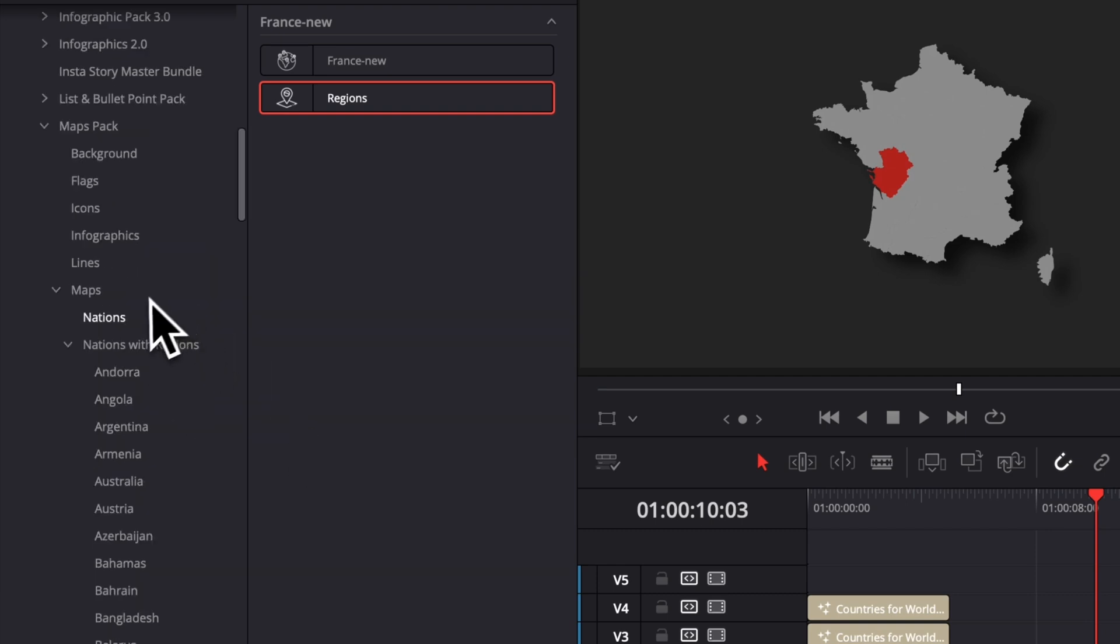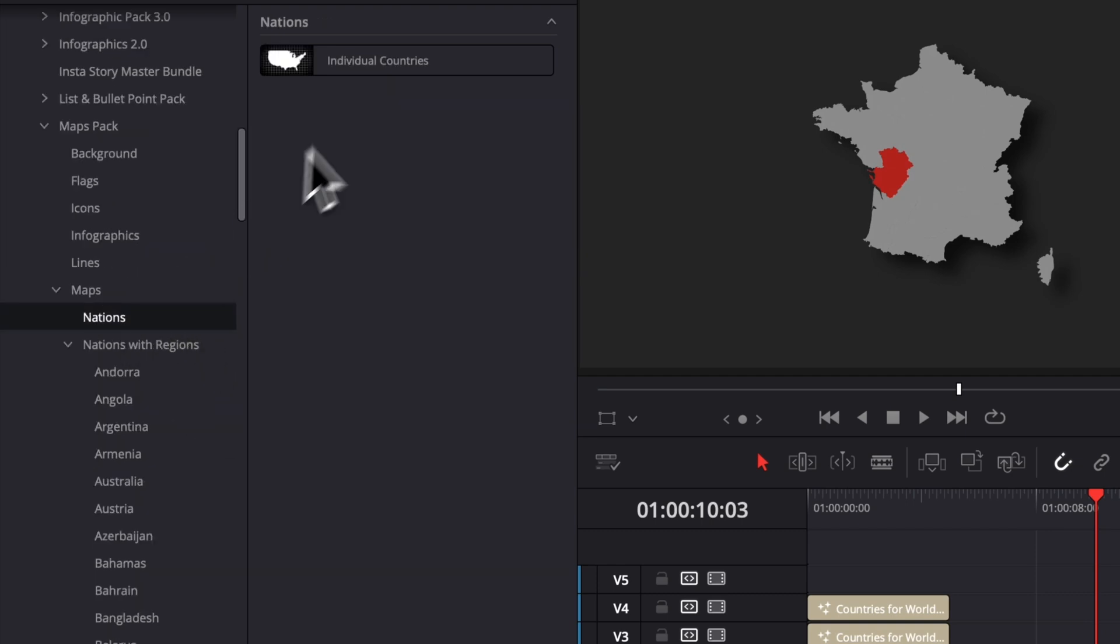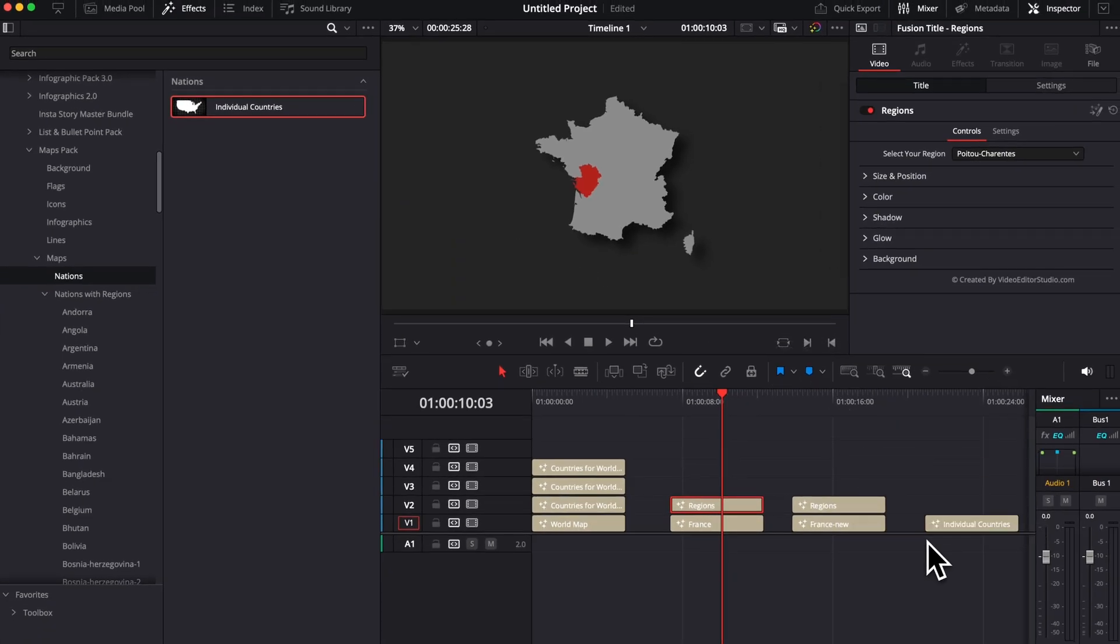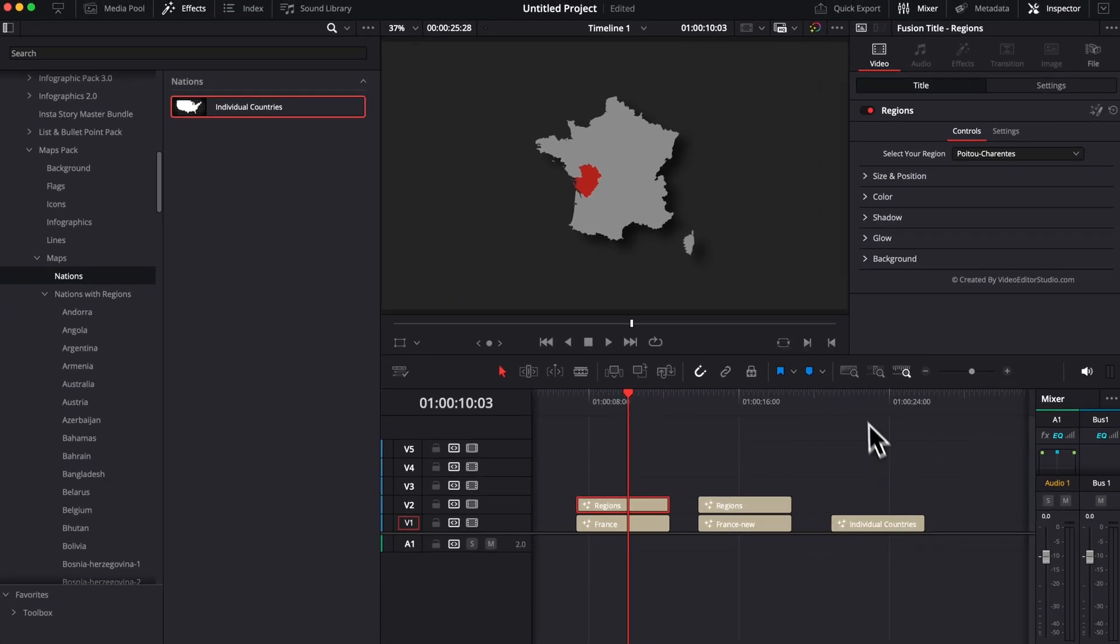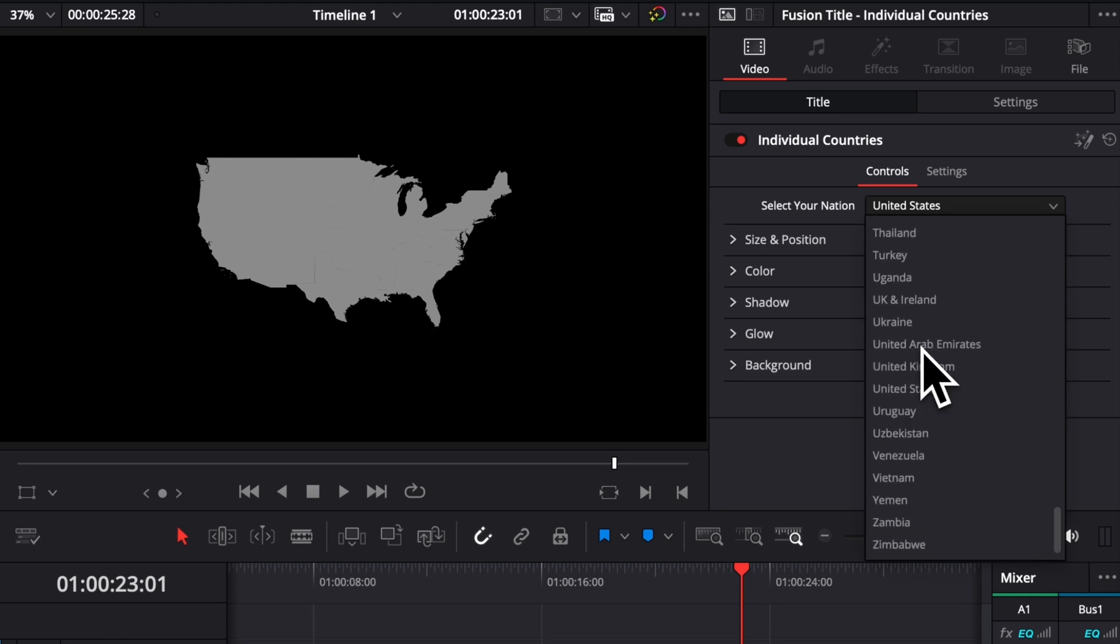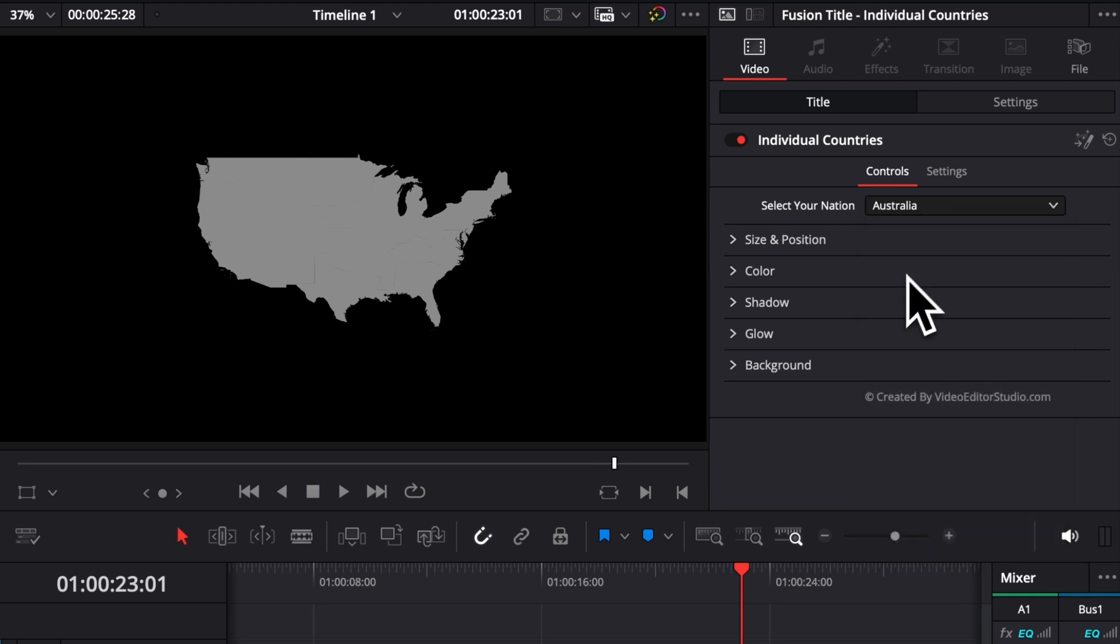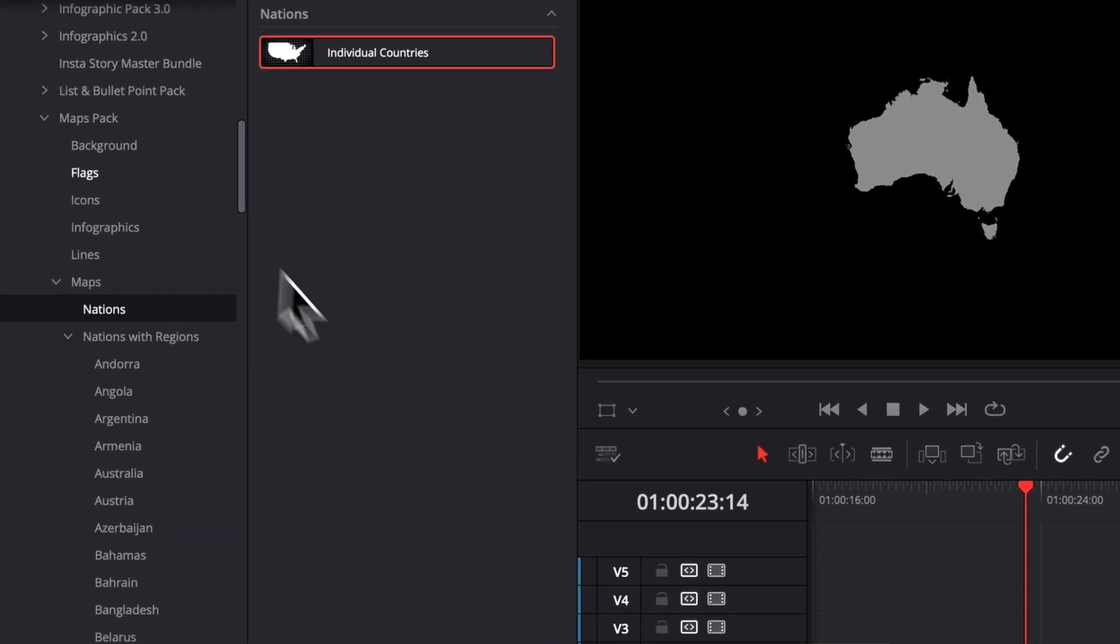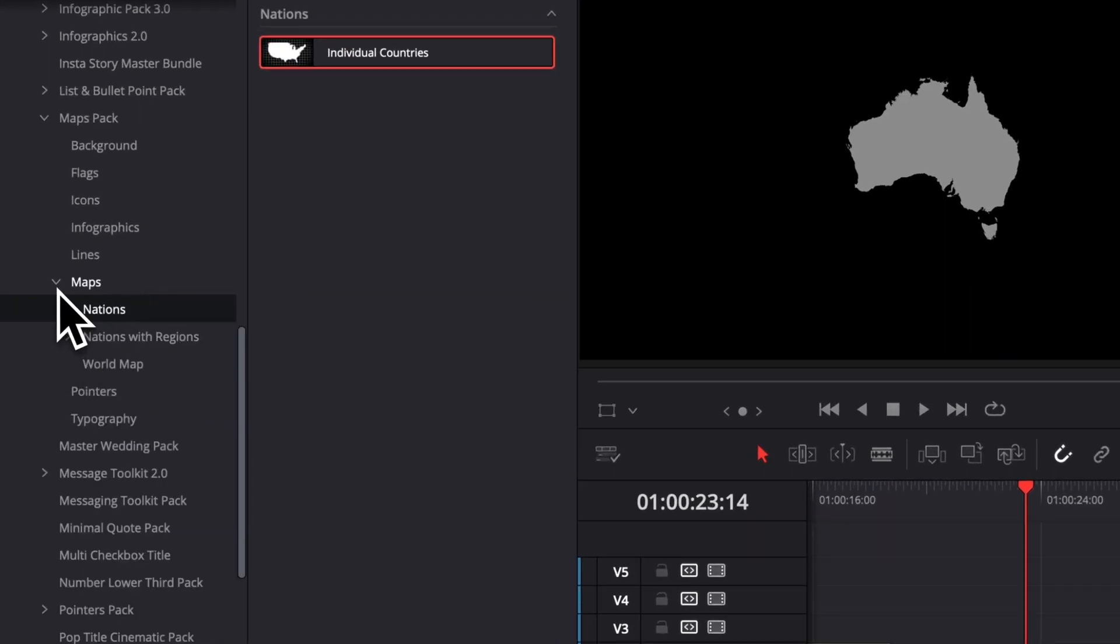And then lastly, for the maps, we have nation right here, which is basically the same thing. It's the individual country, but with the dropdown format. So here you can toggle between all those different countries directly here from that dropdown. So that's it for the maps. That's all the different changes that we made.